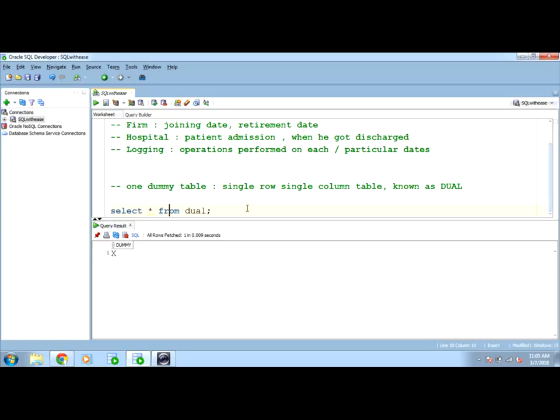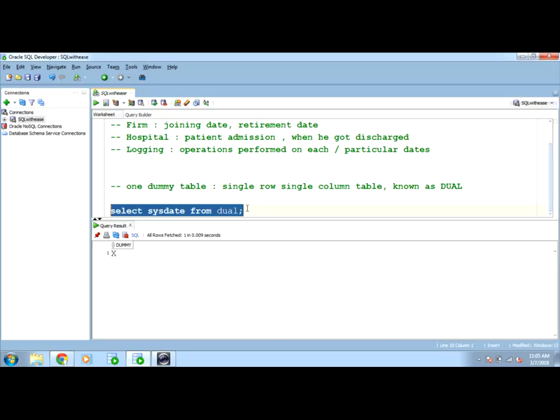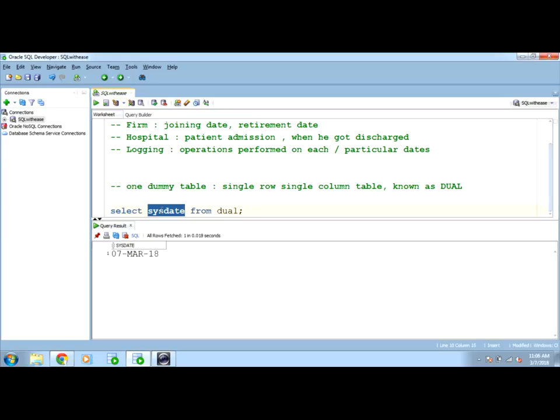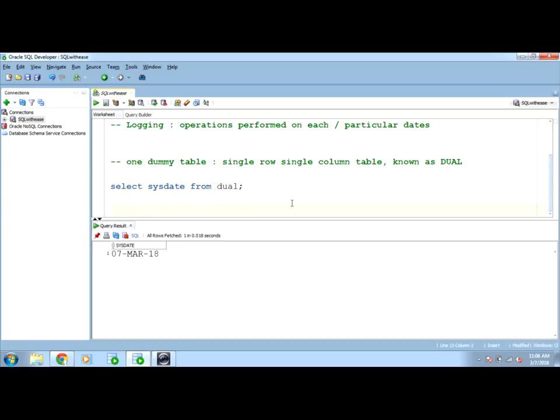To check the system date format, this particular environment in which I am working supports, let's run the sysdate keyword is used to get the system date stored in the system. This is the current date, 7 March 18th, see the type or the way it is stored.